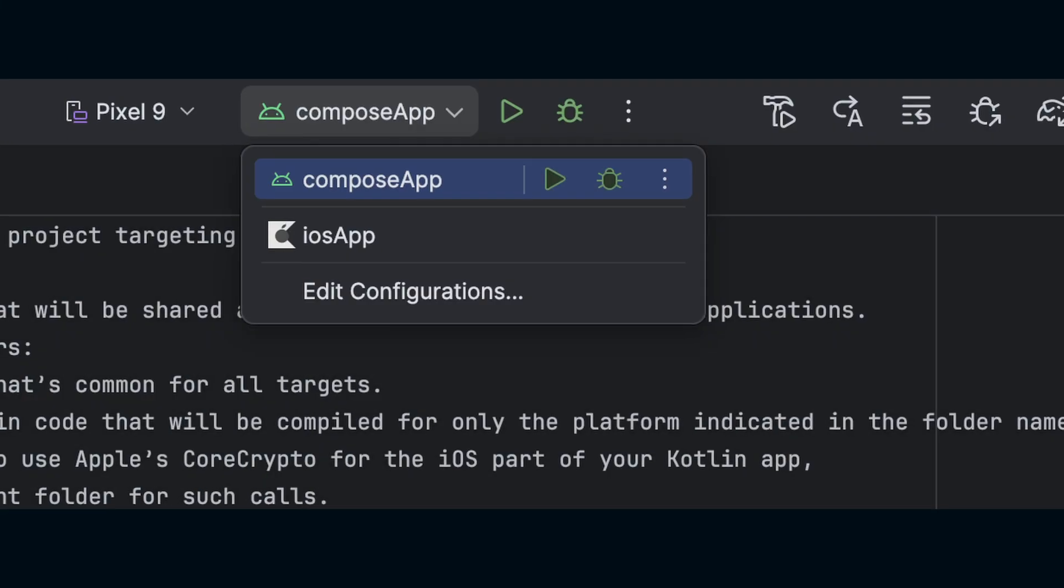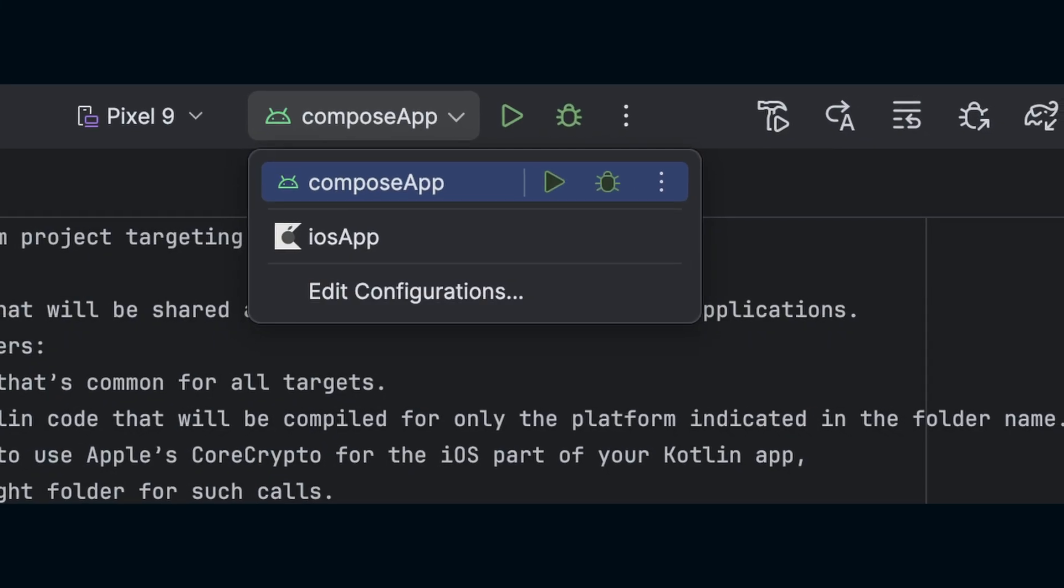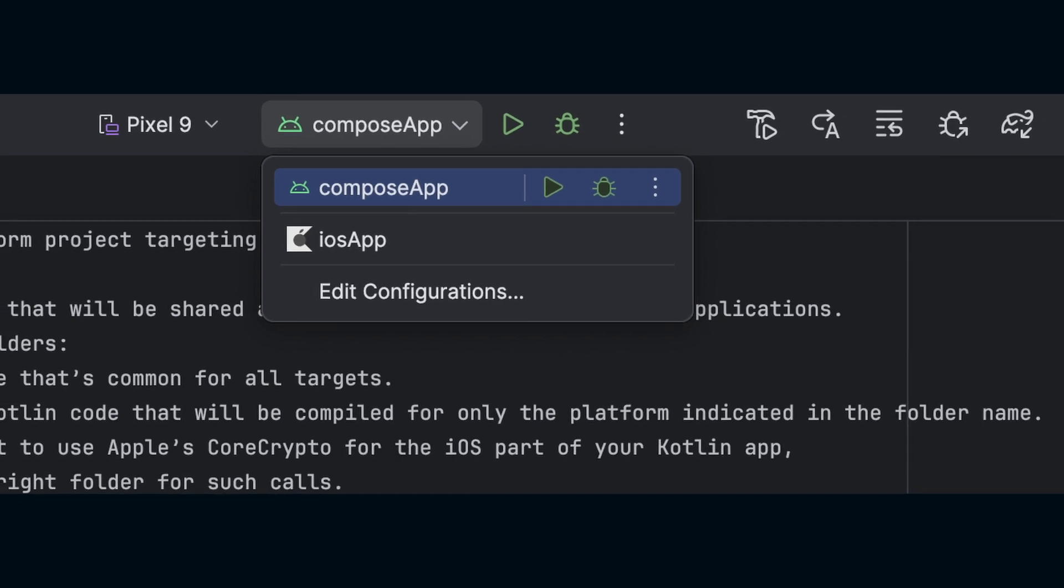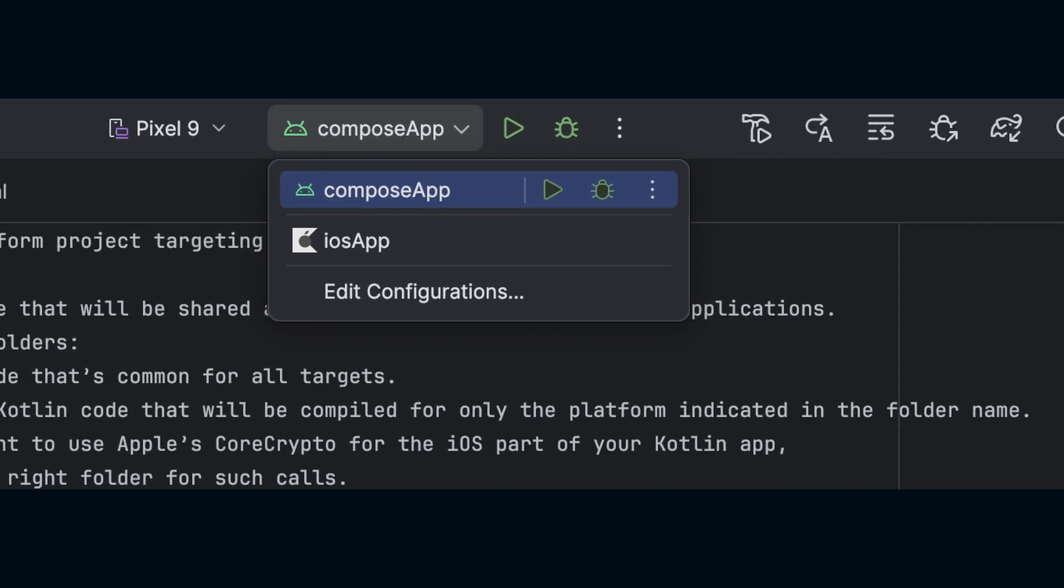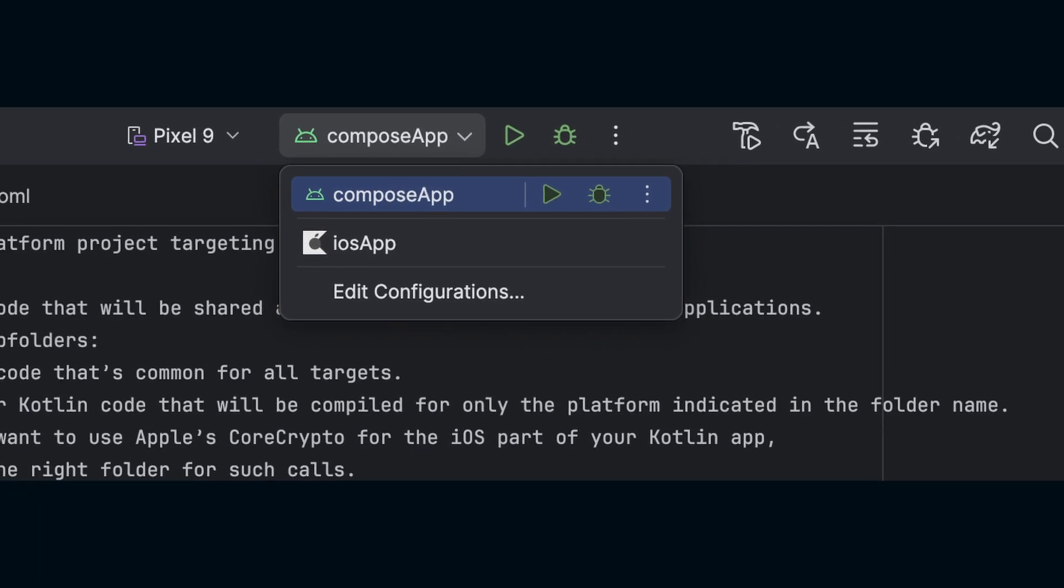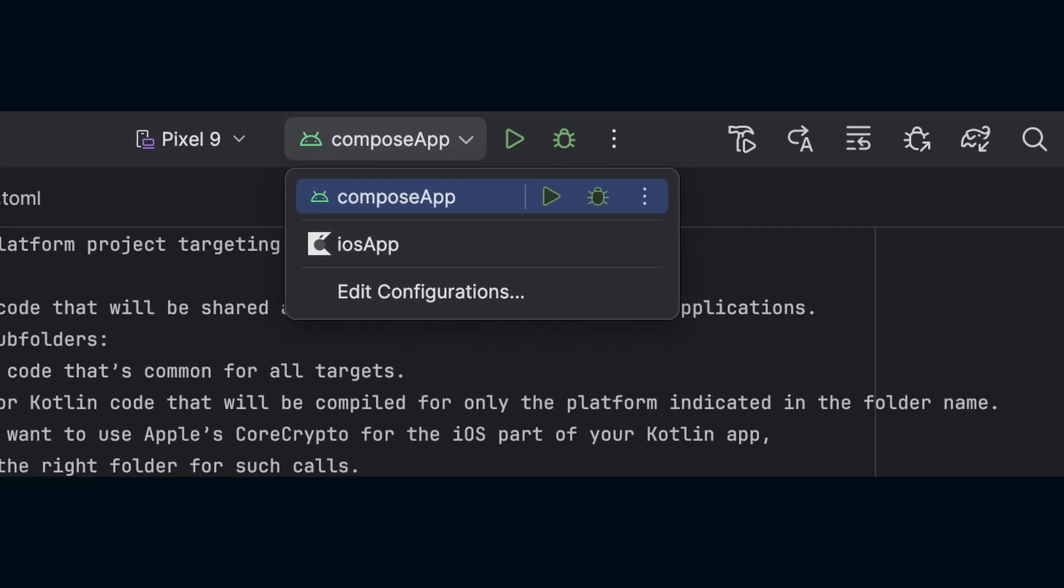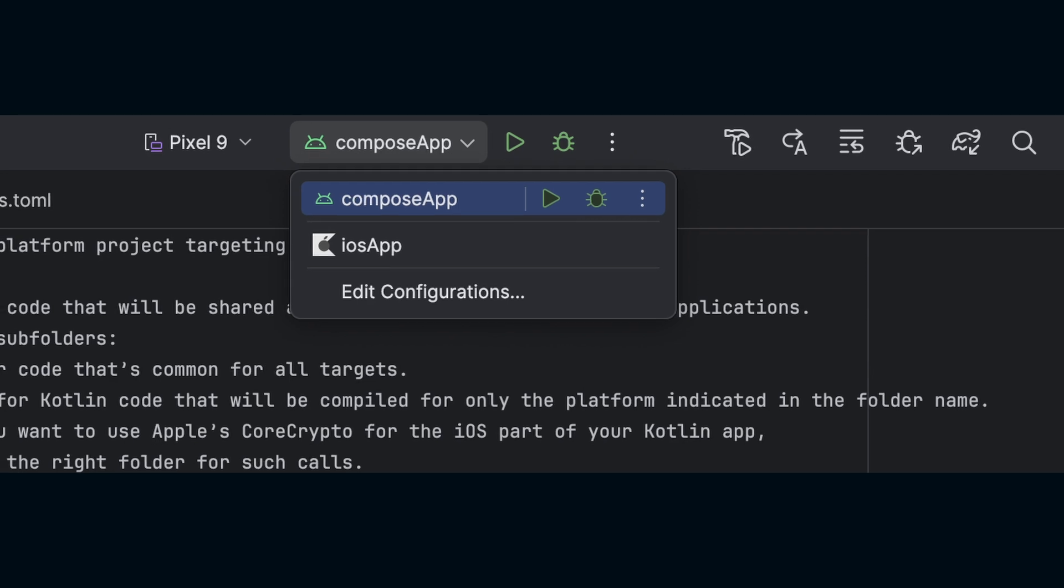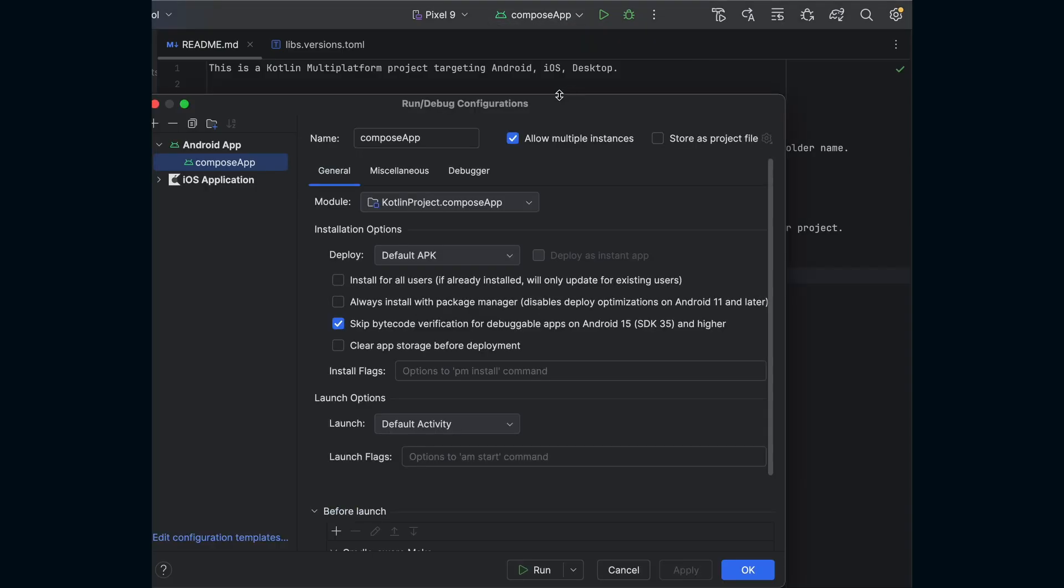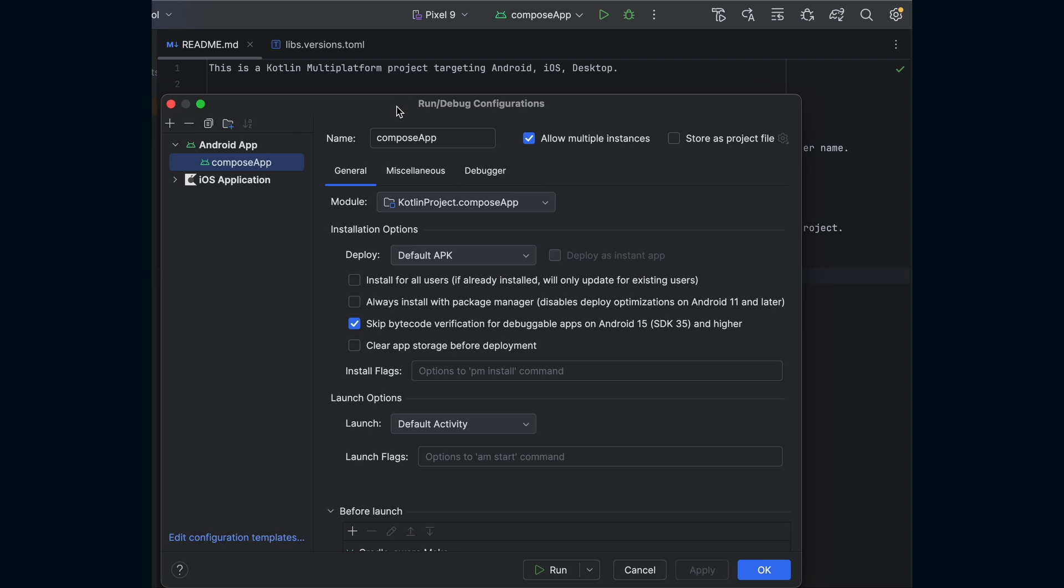There should already be configurations available for running the application on Android or iOS. To run on desktop, we'll need to create a new configuration.